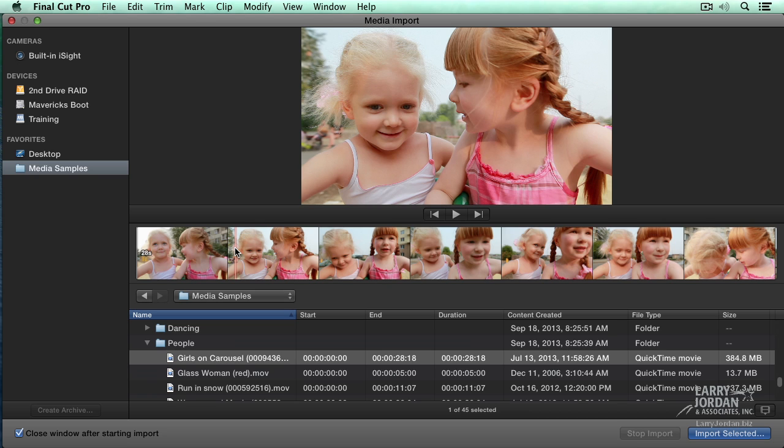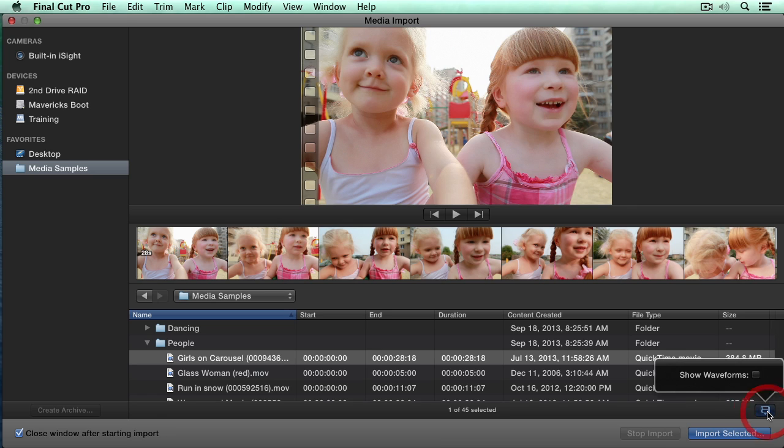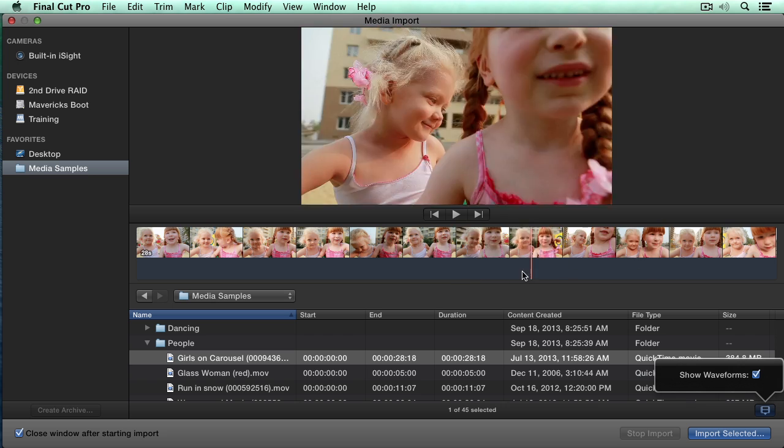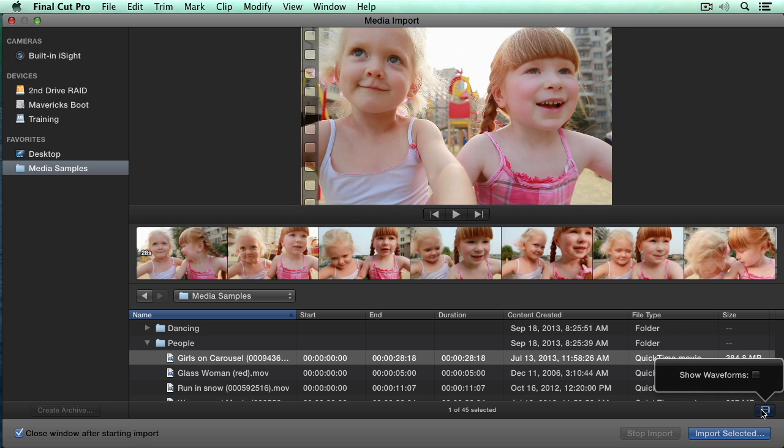To import the clip, all I would need to do is click Import Selected. But there's a couple of other buttons I want to illustrate. This one down here is new. It allows us to show waveforms as part of our clips. This happens to be silent, which is why I don't see any waveforms, so I'll turn them back off.